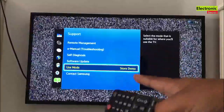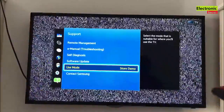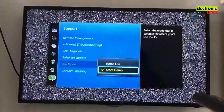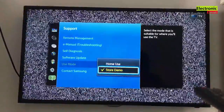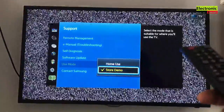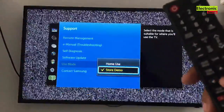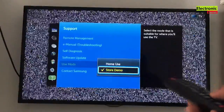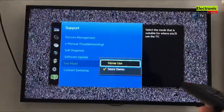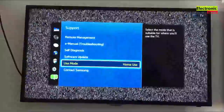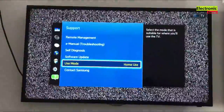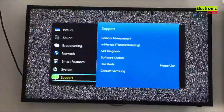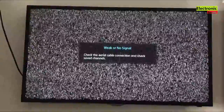It is selected to store demo. Press ok or enter here. It will show you two options. The option already selected is highlighted — that is store demo. Press the up arrow to select home use and enter. Now your Samsung TV is set for home use. You will not see the annoying specifications of your TV again.